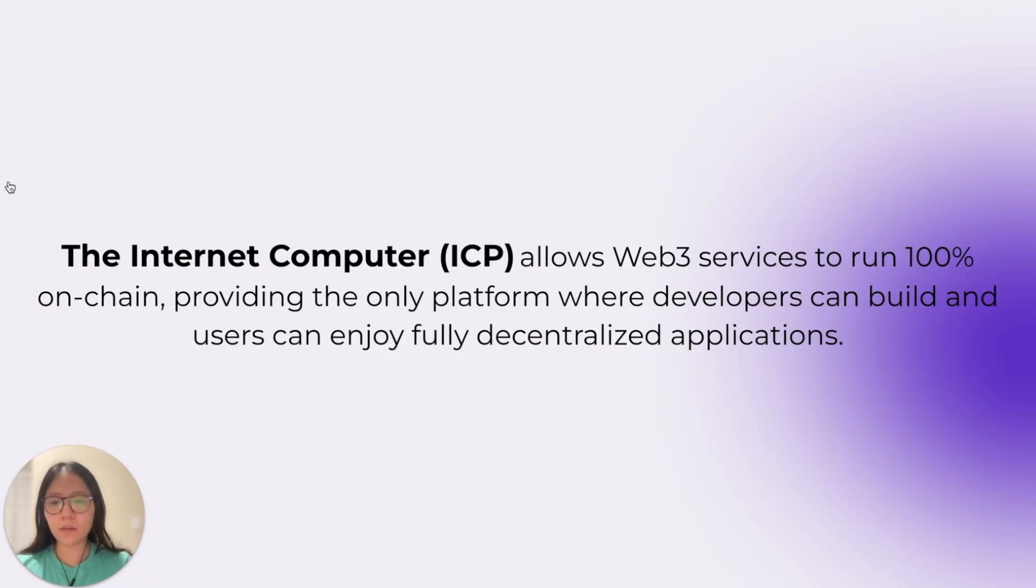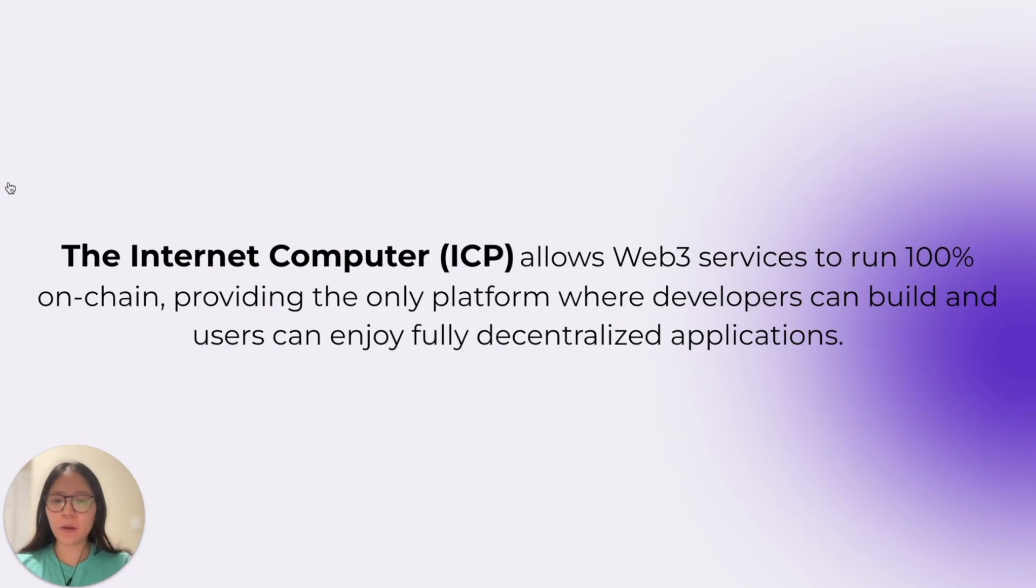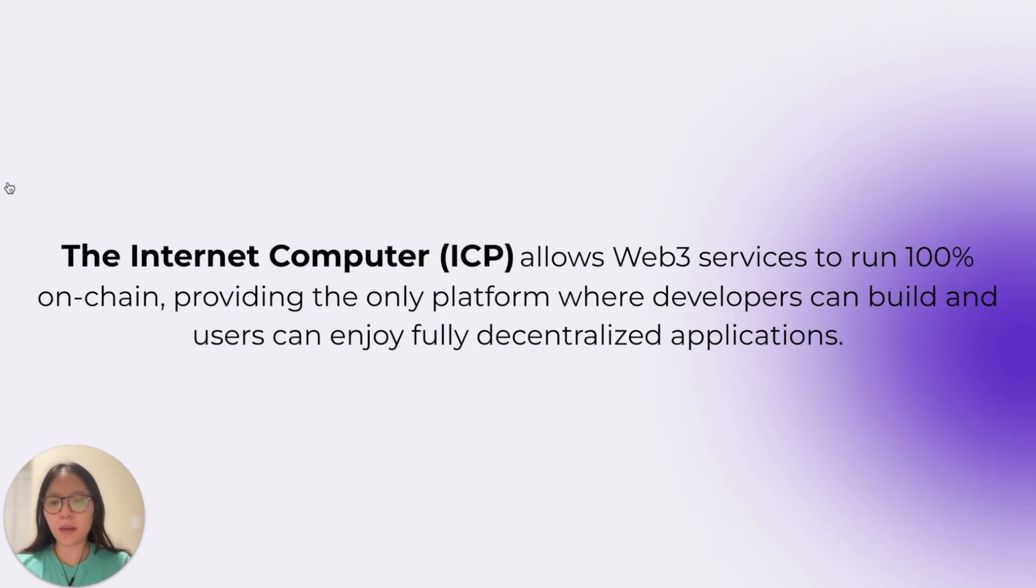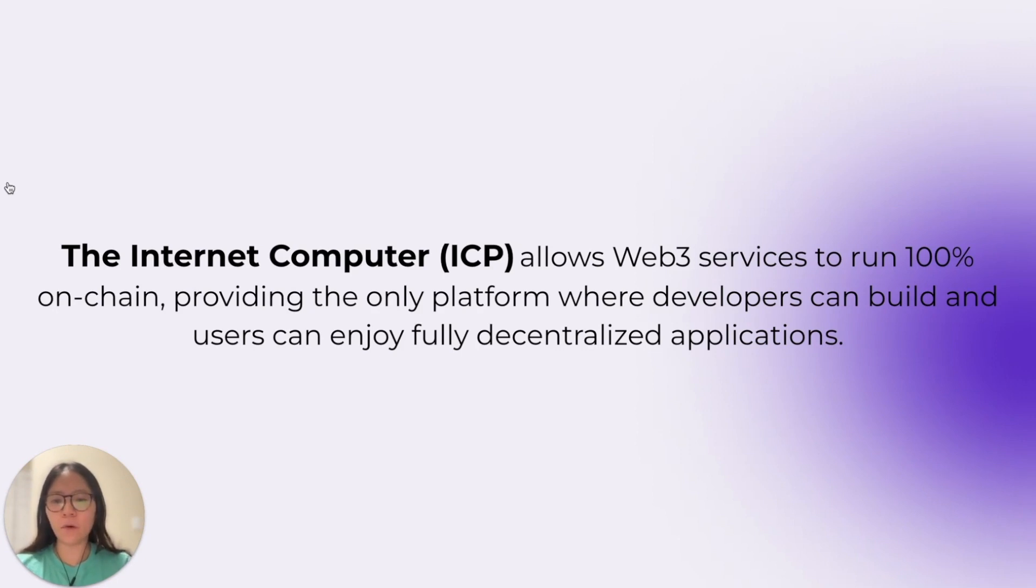To start, what is the Internet Computer? The Internet Computer or ICP is a blockchain that allows web-free services to run 100% on-chain, providing the only platform where developers can build and users can fully enjoy decentralized applications.